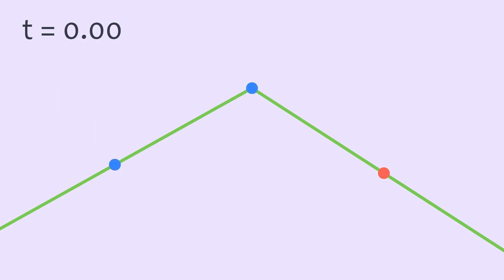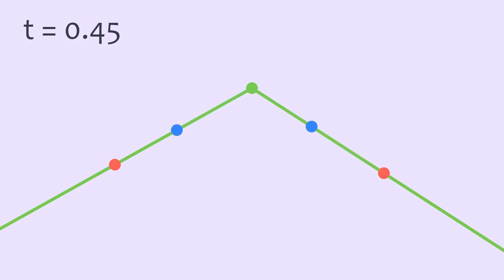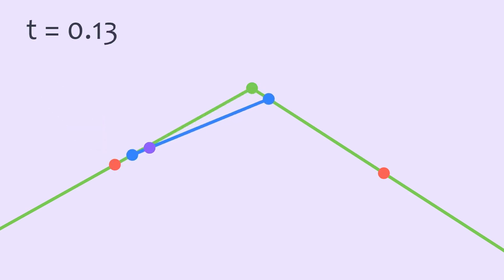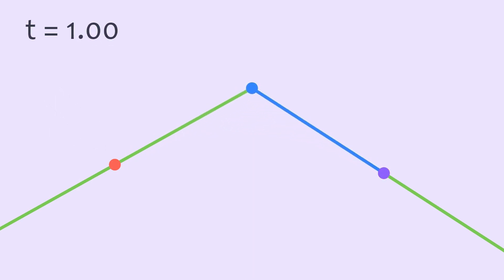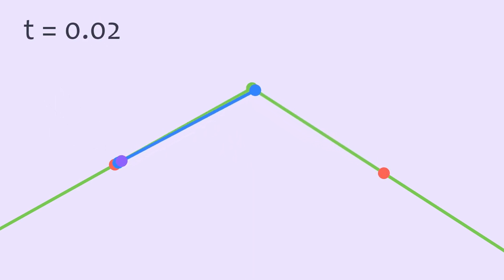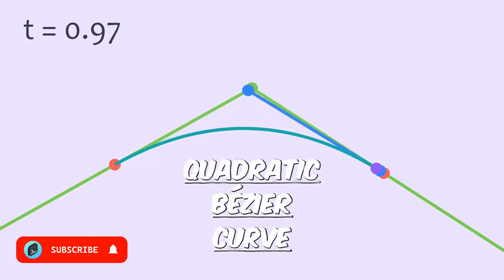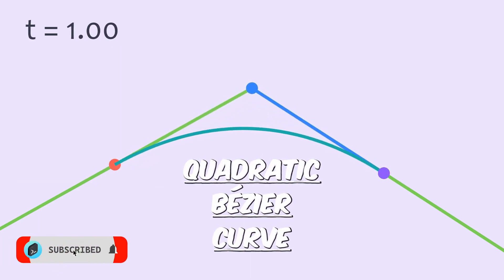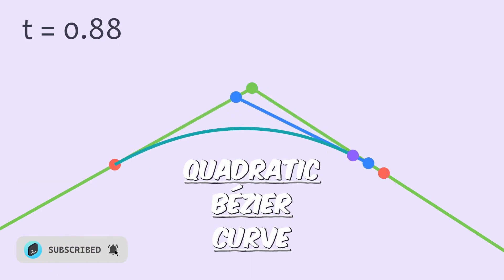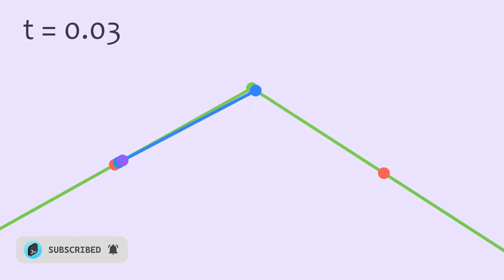Now as t changes from 0 to 1, we'll have these dots move along these segments of our path. We'll also connect these dots by a straight line and add another dot that moves along this line segment based on the same t value. Now interestingly, this dot that we just added traces out a curve called the quadratic bezier curve which we can use to replace that sharp turn in our path.